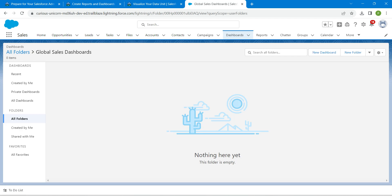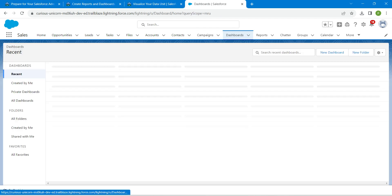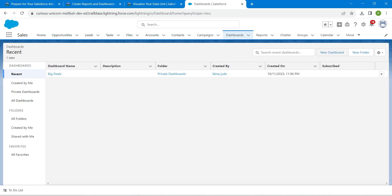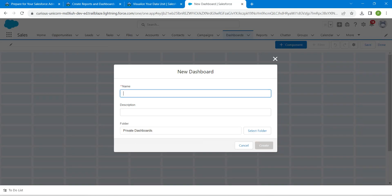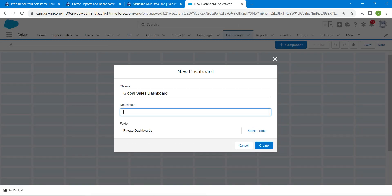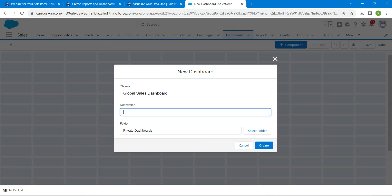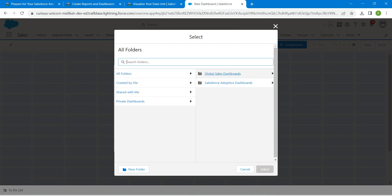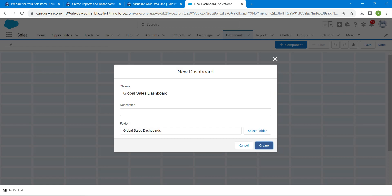Now go to the Dashboards tab. Select All Folders and choose Global Sales Dashboards. This is the folder we have created. Now we are going to create a dashboard — click on Dashboards followed by New Dashboard. Copy the name 'Global Sales Dashboard,' paste it in the name field, and choose the folder by clicking Select Folder, then Global Sales Dashboard, then Select Folder. Click Create.